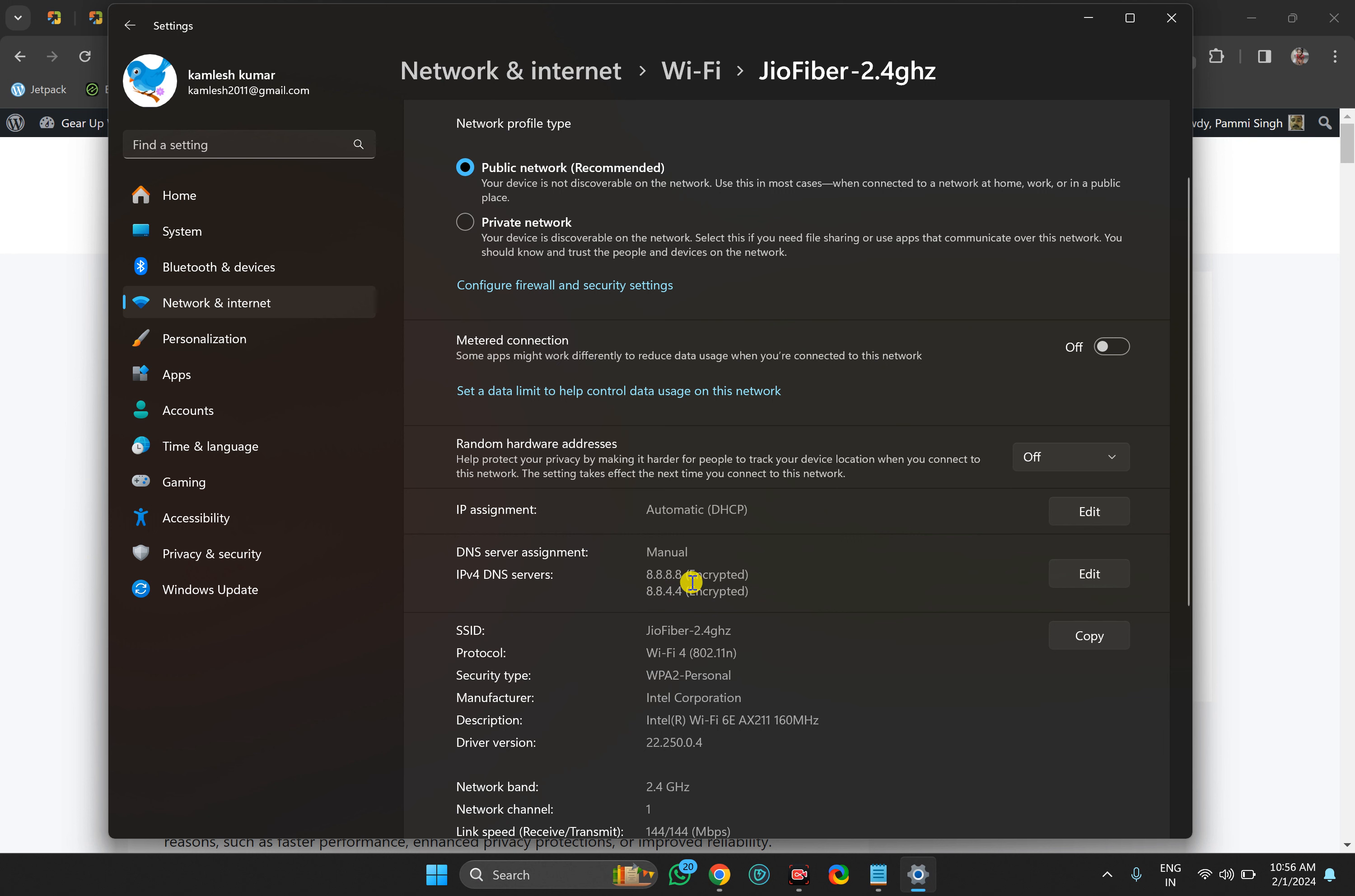Like this, you can edit, configure, or change DNS server on your Windows 11 machine. That's all for this video. If you're new to our channel Gear Up Windows, kindly subscribe, and if you love this video, press thumbs up. Bye bye!